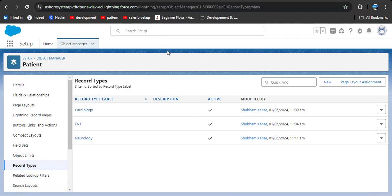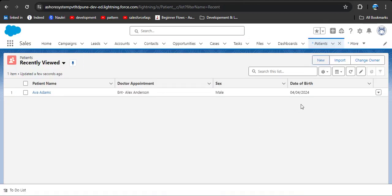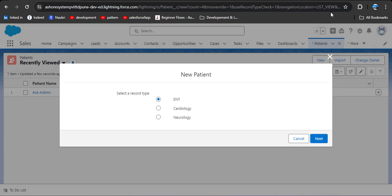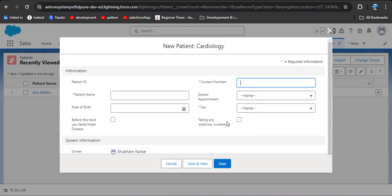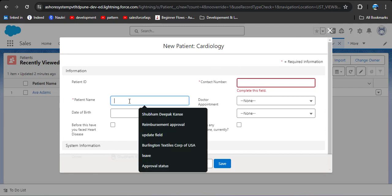Now we will see how to create a record using record types. Go to the patient record page and click on new record. A pop-up window is now displayed, where we can select which page layout we want to use to create the record. For example, I want to create a cardiology record — click on it and then click next. As per the page layout defined for cardiology, you can see only the heart disease field is displayed.